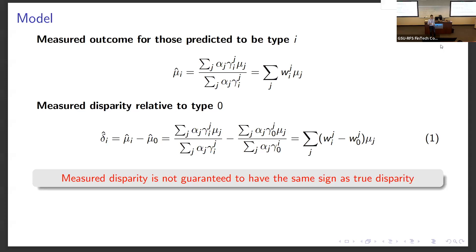The simplest example would be three groups: white, black, and Asian. Suppose that for Asians, the algorithm has perfect accuracy and there is no disparity relative to whites. For blacks, the algorithm might have low accuracy and there might be a disparity. What's going to happen when we try to use the algorithm and measure disparity for Asians is that the algorithm will misclassify some blacks as whites, affecting our measure of the baseline for whites. Then relative to this biased measure of the average outcome for whites, we're going to find a disparity for Asians that is opposite in sign to the disparity for blacks.